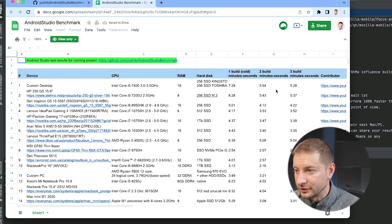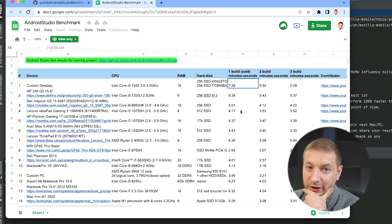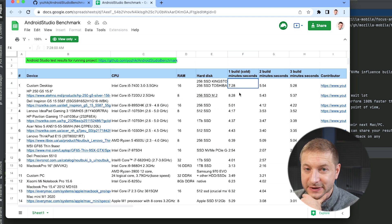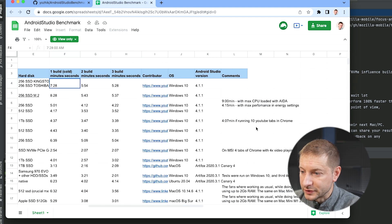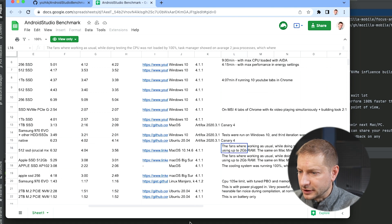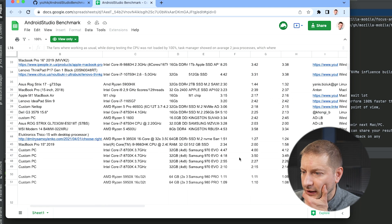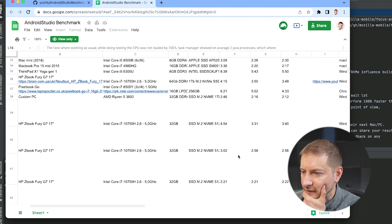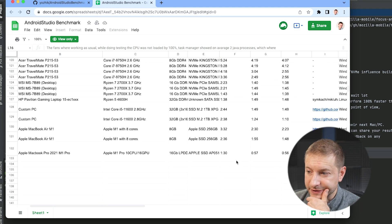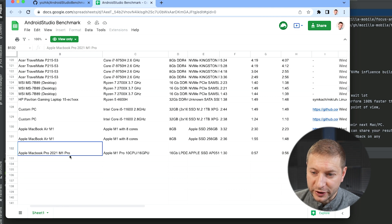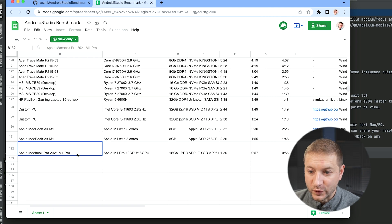Looking at some of the times other folks submitted — wow — seven minutes and 28 seconds. That's a long time. People are giving details on their setups. The fastest I've seen so far is our result, and the next fastest is an Apple MacBook Pro 2021 with the M1 Pro chip — which kind of makes sense.